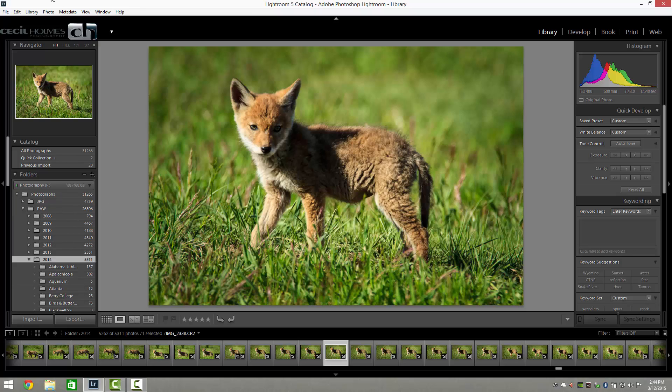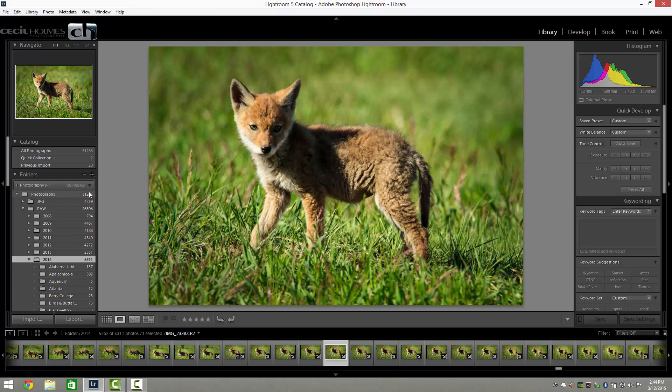Like maybe the folder panel to the left here, or the navigation panel at the top, or film strip at the bottom.